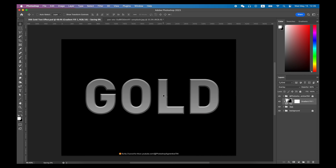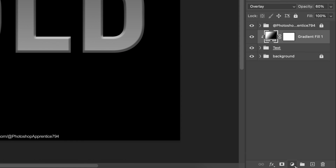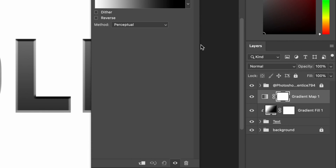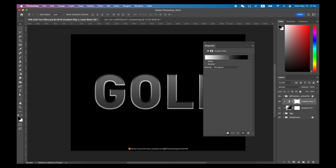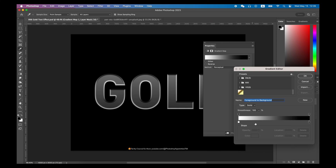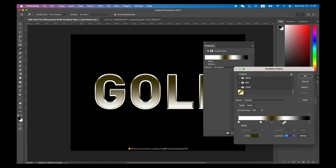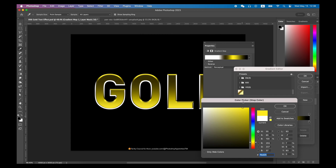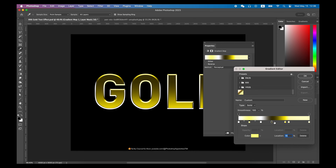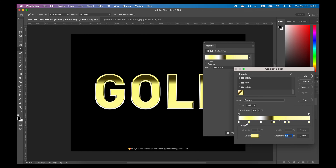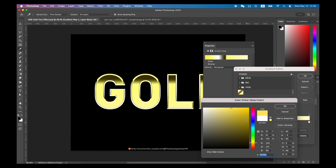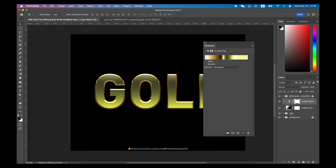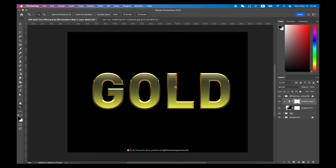The next step is the most important for this gold text effect. Create a gradient map adjustment layer, then hold Option or Control and click between the gradient map and gradient fill to create the clip mask again. What it does is map all colors from most bright to most dark with a gradient. You'll need to simulate a gold gradient color — some white, yellow, and brown. Keep watching the preview and take your time; you can see your gold text effect start to take shape.